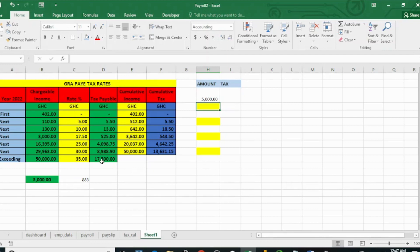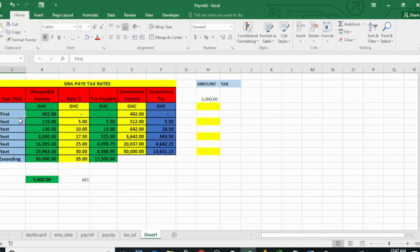These are the levels of income. The first 402 cedis is tax-free. After that, whatever you earn will be taxed. The next 110 cedis will be charged at five percent.